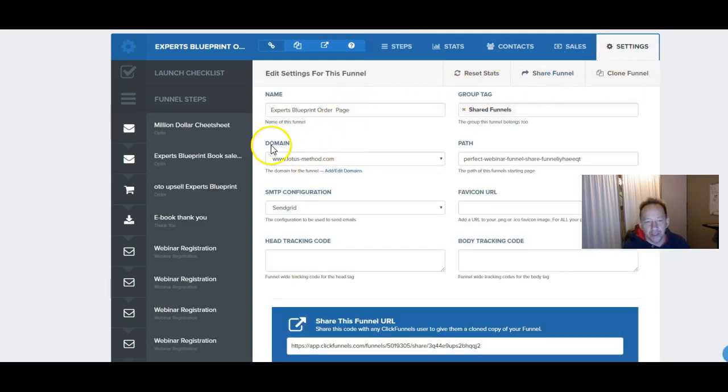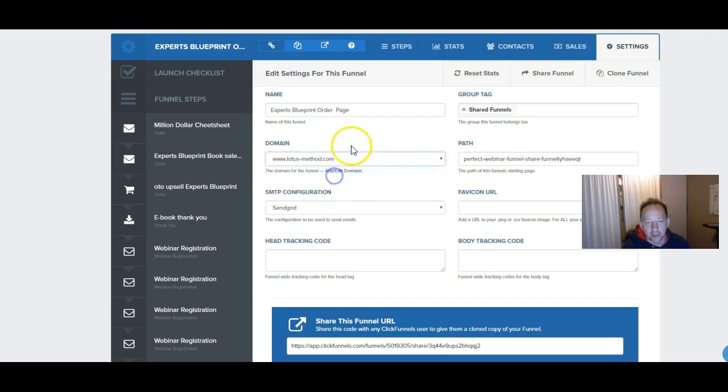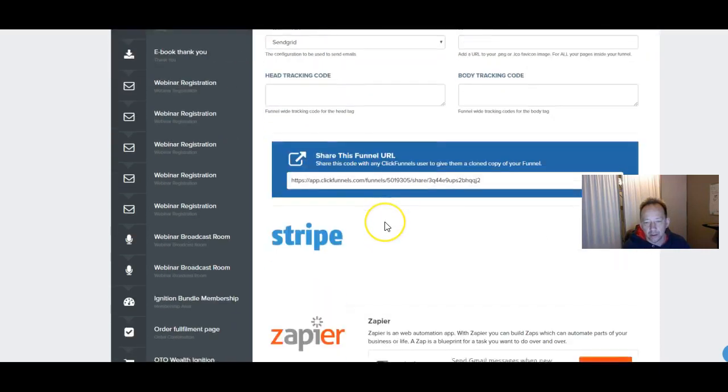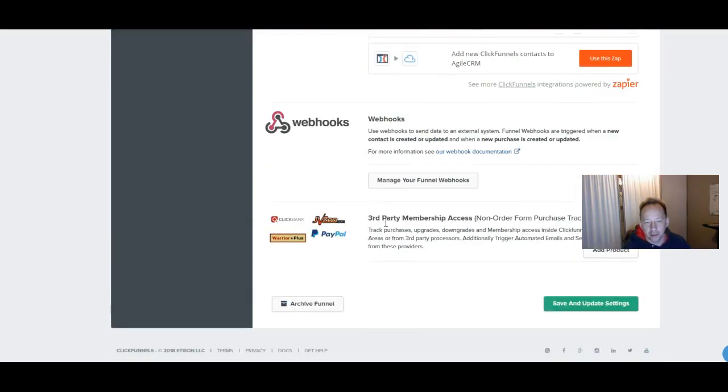And domain. Right here is where you're going to drop that domain. You should have a drop down list of your domains. Just hit the domain you want to forward that particular funnel to. Go down here. Save and update your settings.